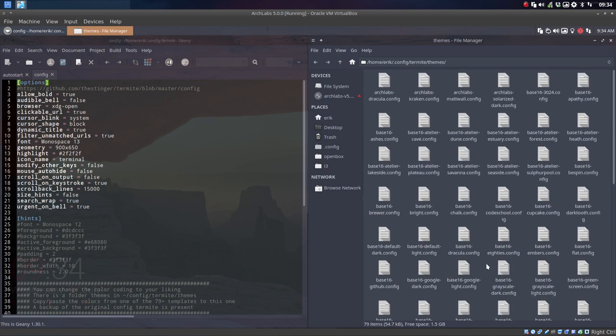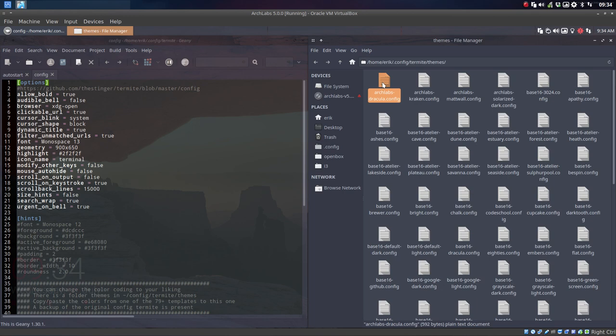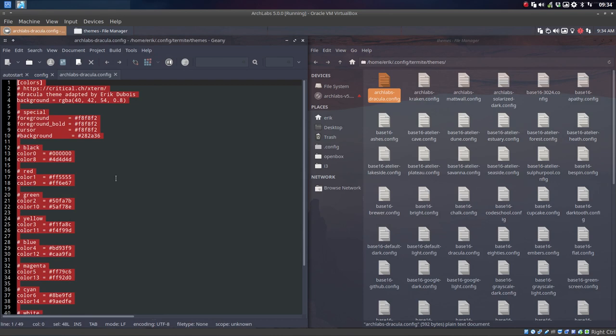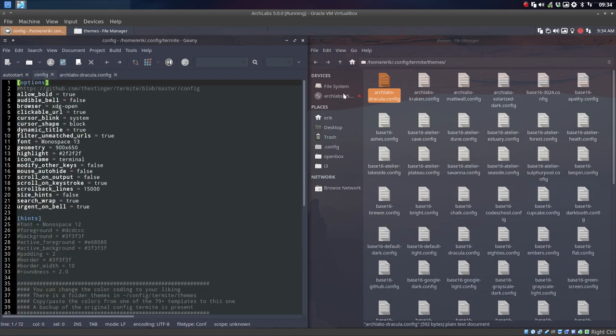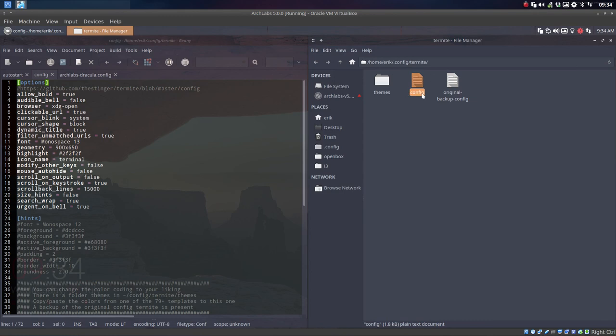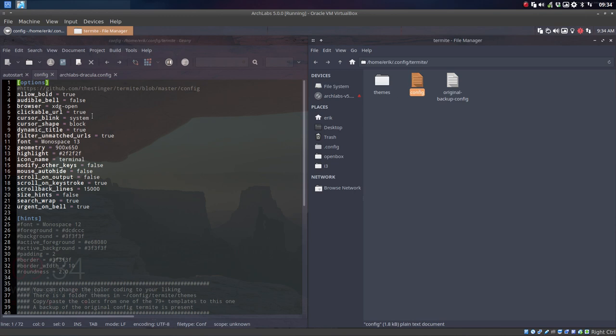You choose whatever you like. I have my preference. I'm gonna take ArchLab's Dracula. And the only thing you have to do is Ctrl-A, Ctrl-C, and then go to the original one. Never mind if you break something. Here is the original. So this one and that one are just the same. So play around with the config. Stay away from the original backup. And you have this config open.